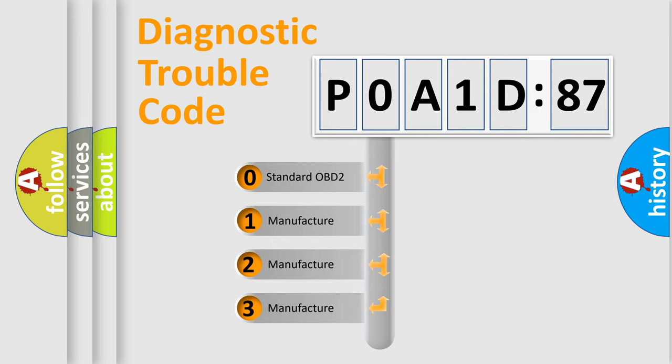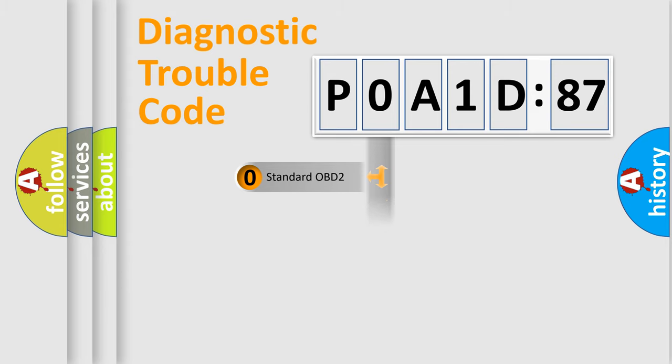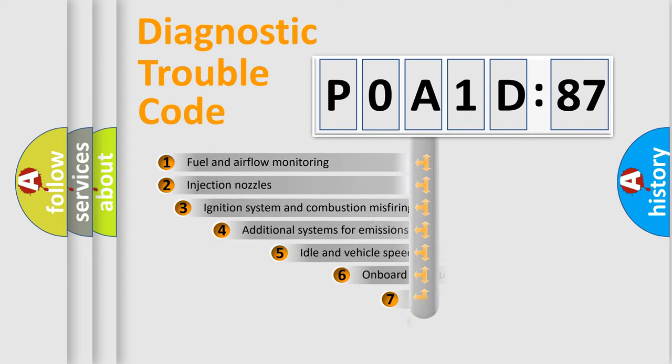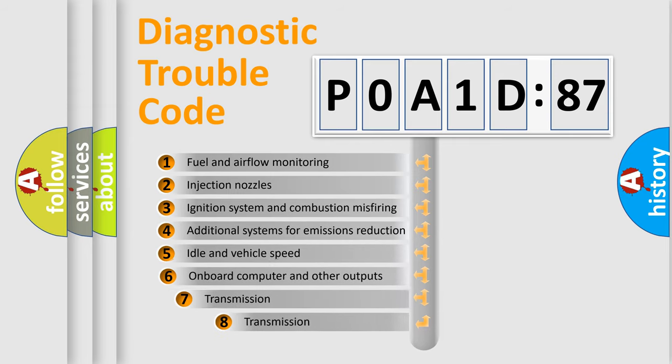If the second character is expressed as zero, it is a standardized error. In the case of numbers 1, 2, 3, it is a more prestigious expression of the car-specific error.